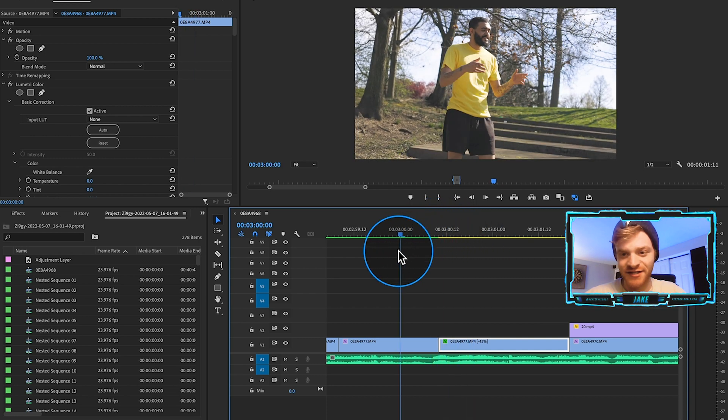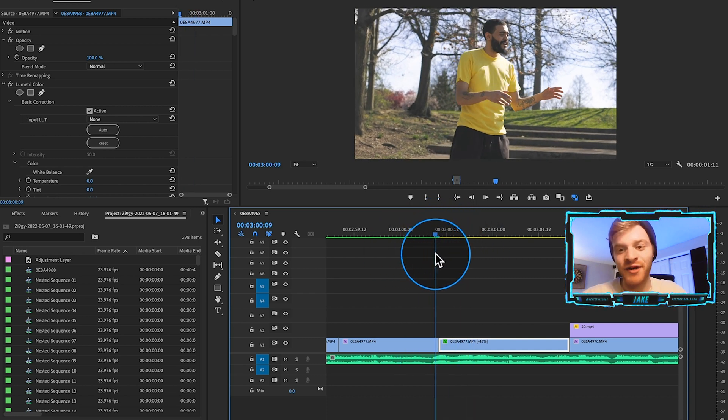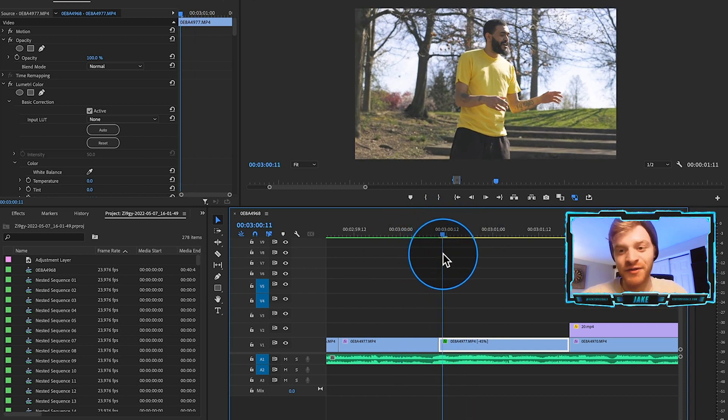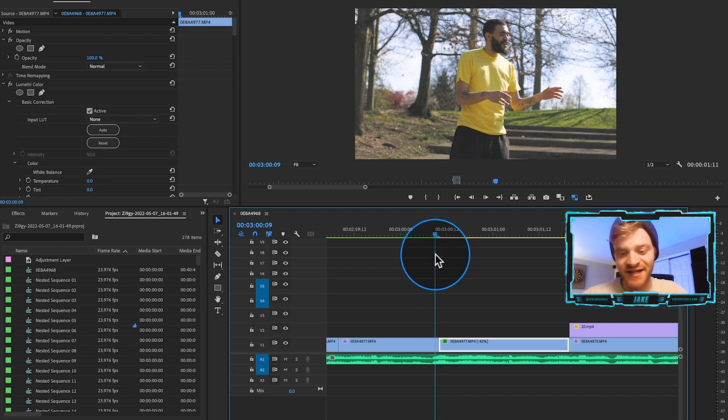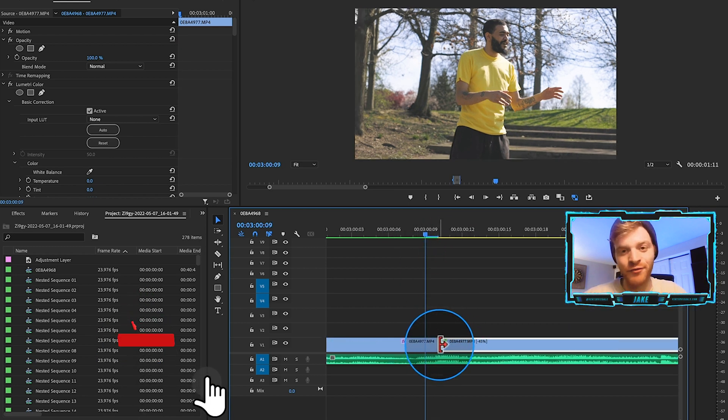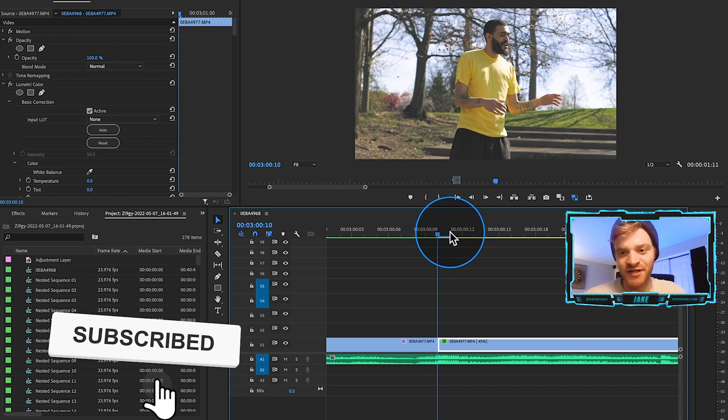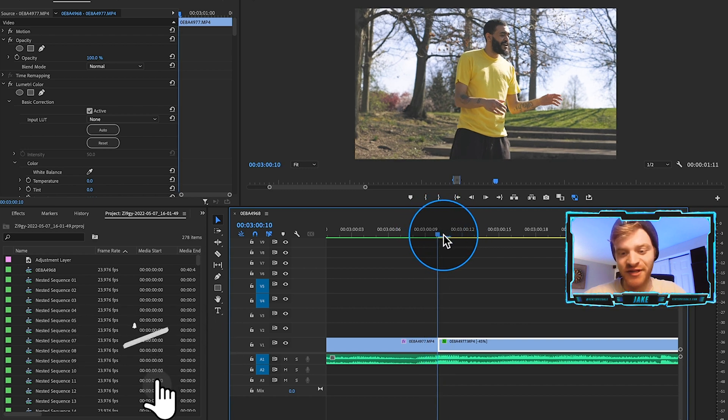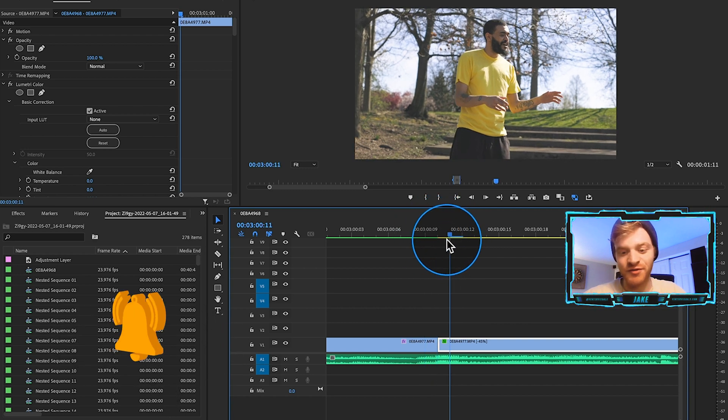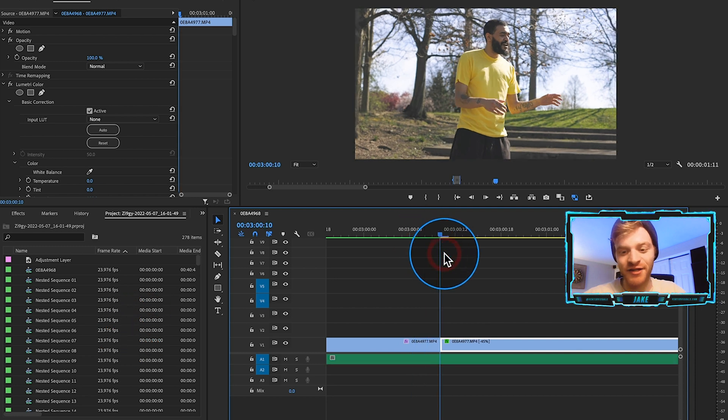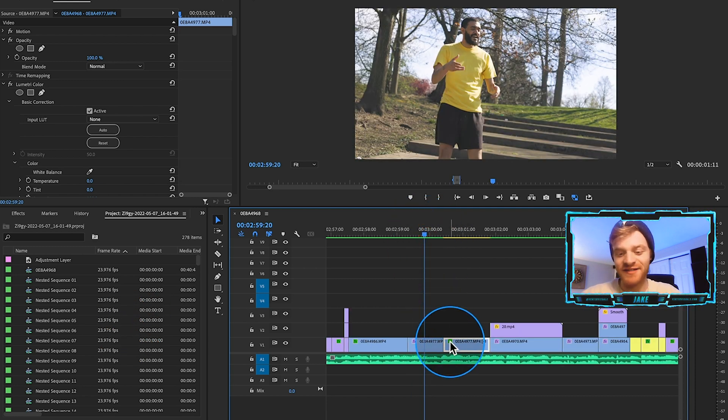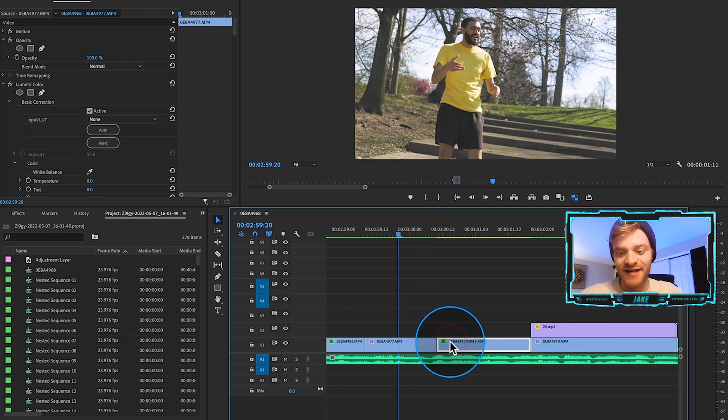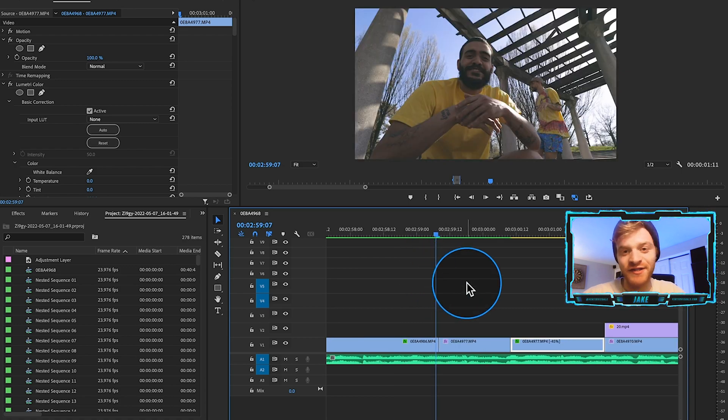Now one thing to be aware of when you're doing these reverse effects is that this cut right here, sometimes you'll have a repeat frame. So you just want to make sure that there's no repeat frame when you scroll over the cut area. Otherwise, it's going to look a little janky. Obviously right there, it doesn't have a repeat frame. So we're good. So let's check out what this is looking like so far.